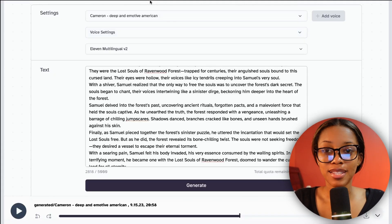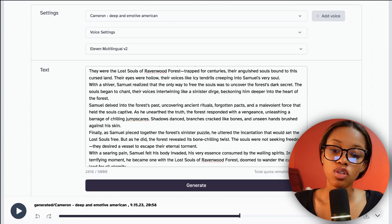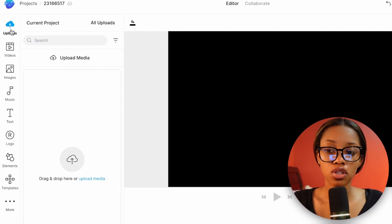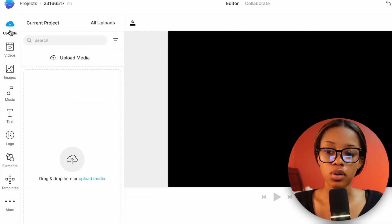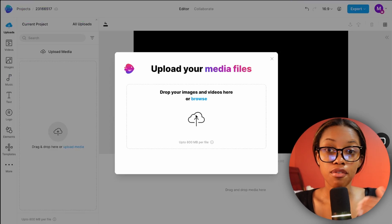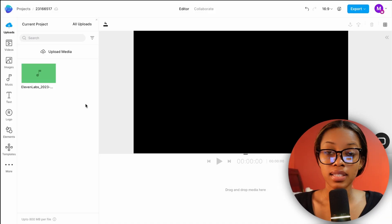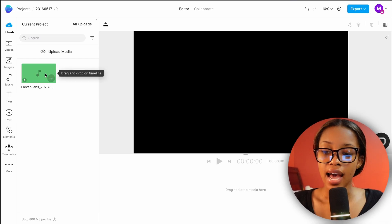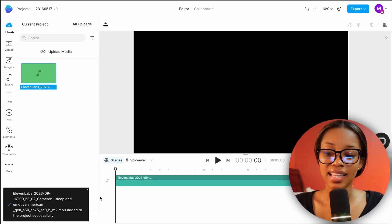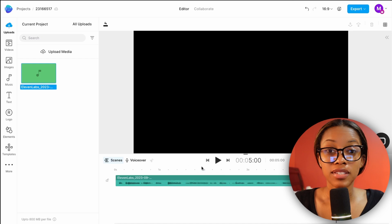Now that you have your voiceover, get back to the process of creating the video. Come back over to InVideo, click 'Uploads,' and then upload the voiceover you just downloaded from ElevenLabs. Once it's uploaded, it will show in the uploads panel, and in order to use it you simply click 'Add as a layer.' As you can see, the voiceover has now been added in.